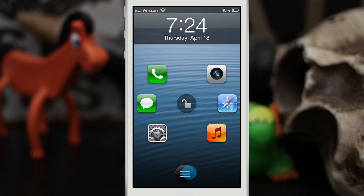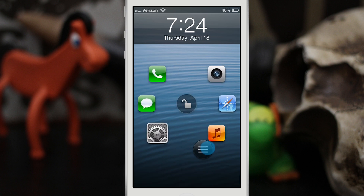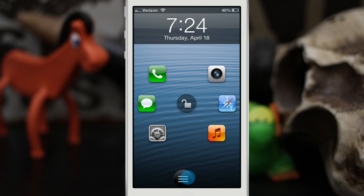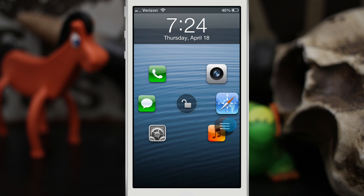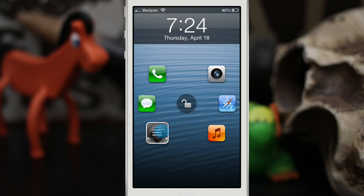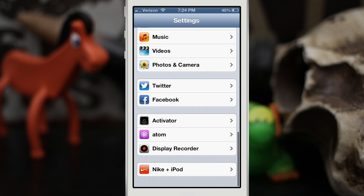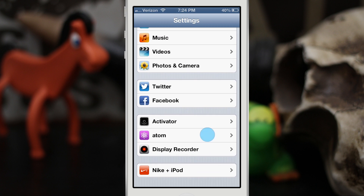The cool thing about Atom is you can customize any of these apps with any apps on your device and load them up very quickly right from your lock screen. So let's go ahead and dive into the settings app and check out what's involved.